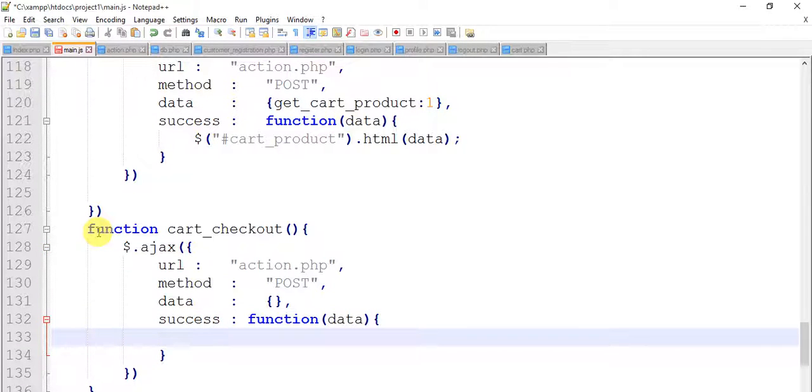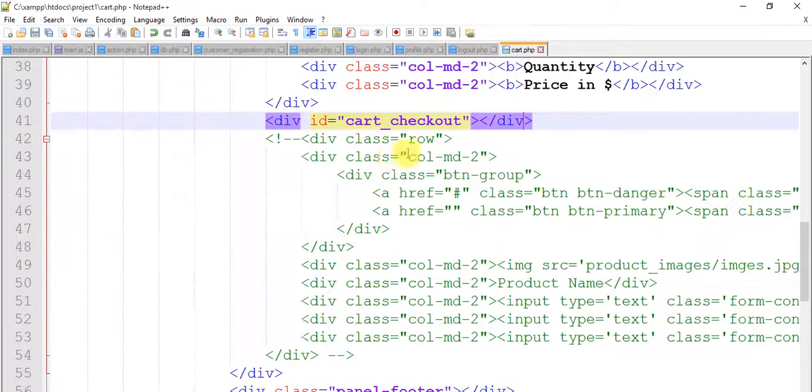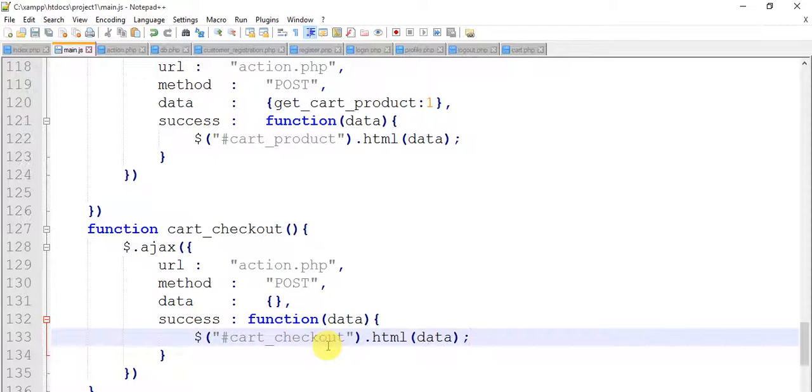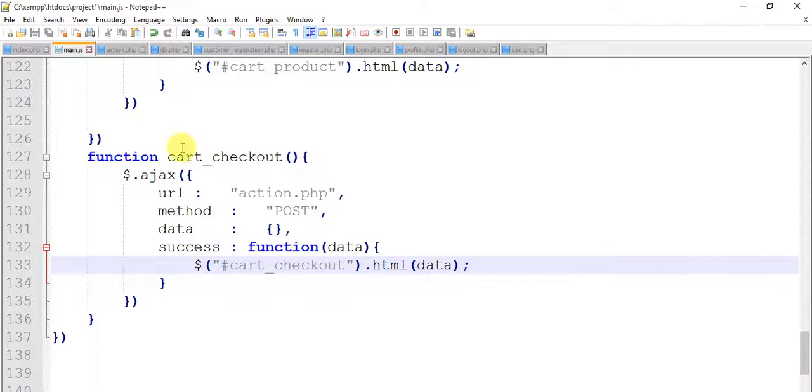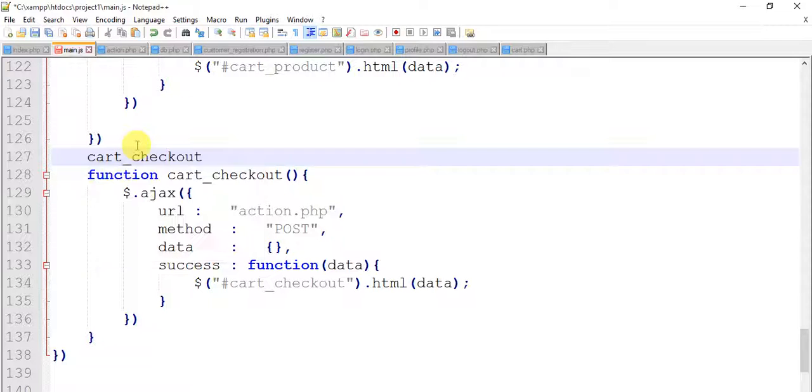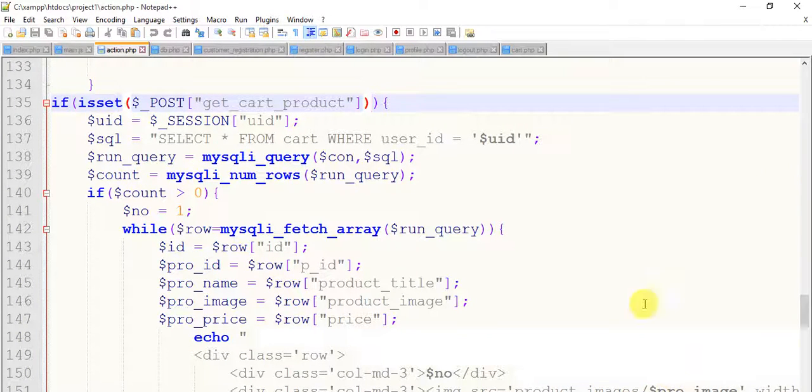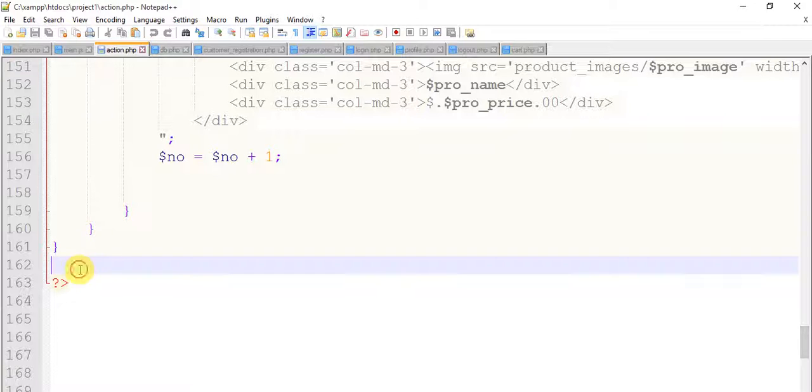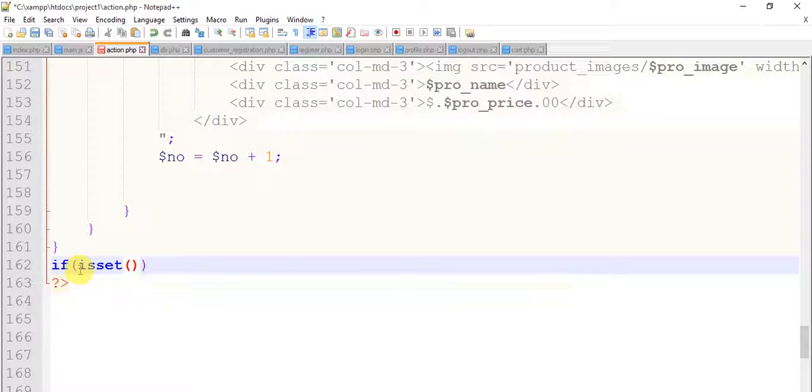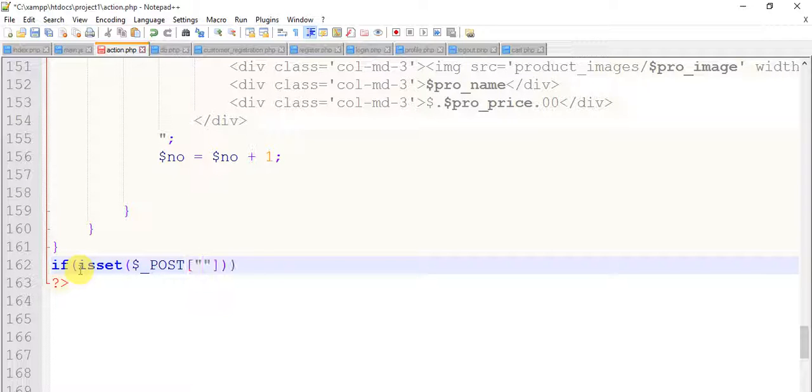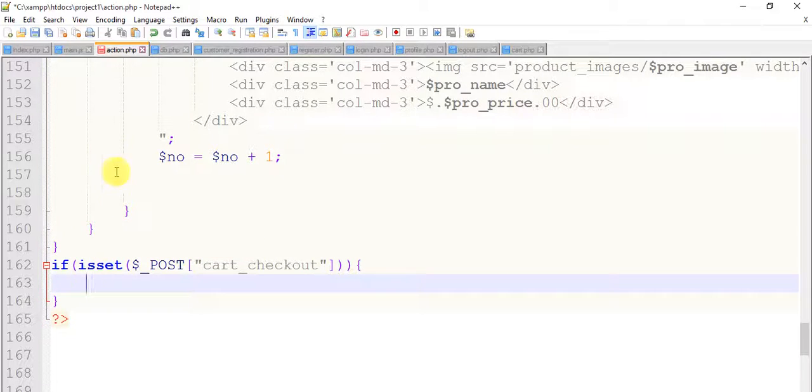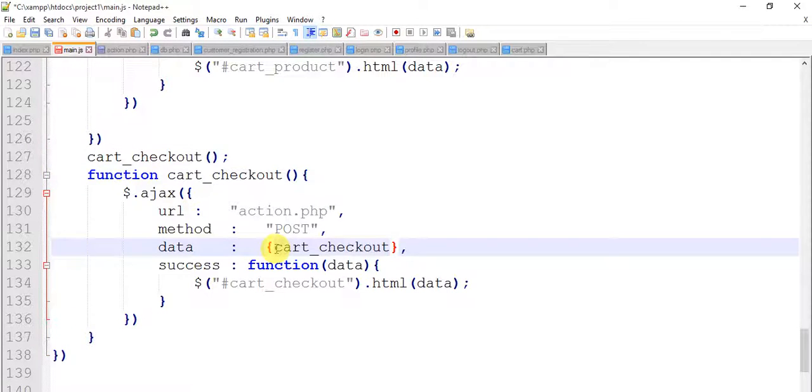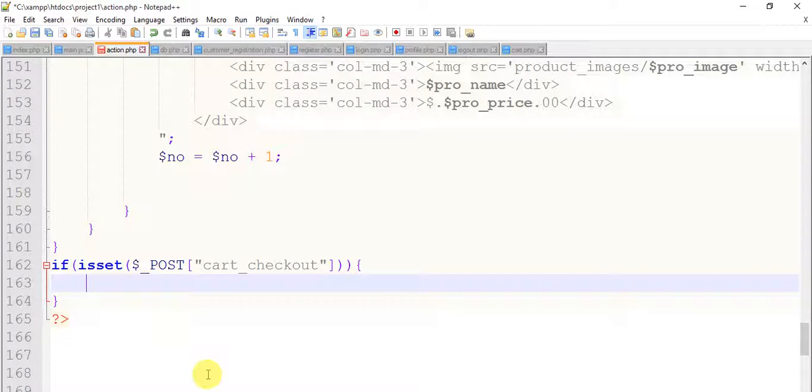So say dollar hash cart_checkout dot html. If we set dollar_post cart_checkout, we have to give data cart_checkout one. Save it, come to the action page.